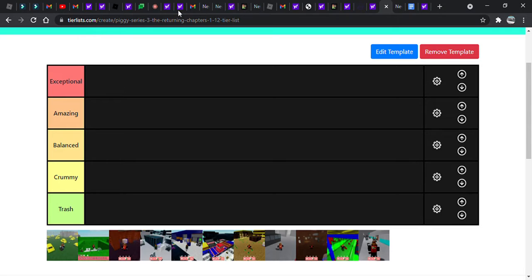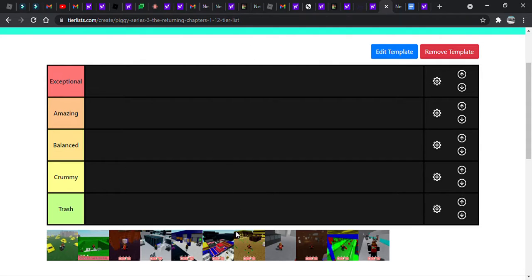Alright, hello guys, today we're going to be ranking every map. Josh, explain the things that we were going to be doing today. We are going to be doing a tier ranking of all the chapters in the series.